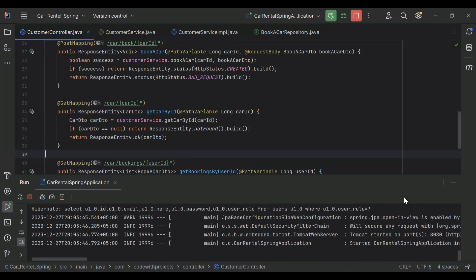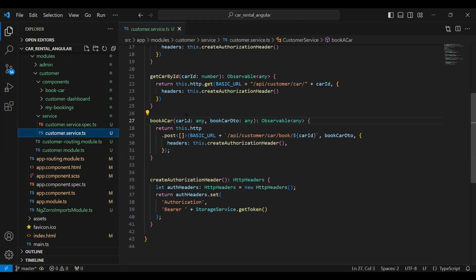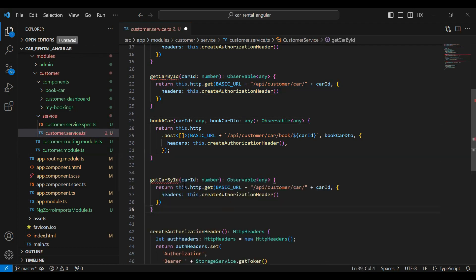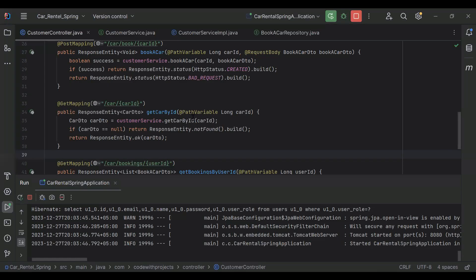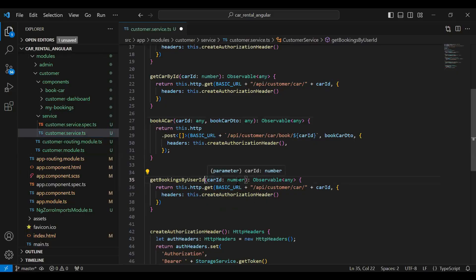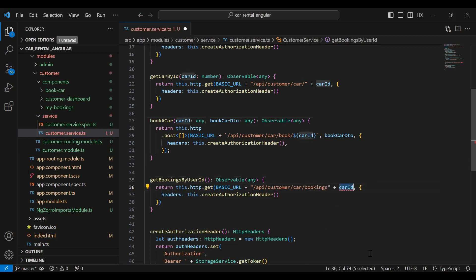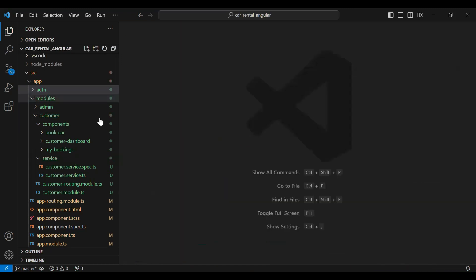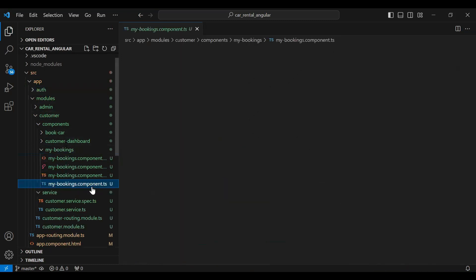Let's run the application. Application started successfully. Let's go to our Angular project and call this API. In the customer service I'm going to copy the getCarById method, paste it after, and update the name. I'll remove the car ID argument and update the URL to /api/customers/car/bookings/, then pass the userId which we get from storageService.getUserId().